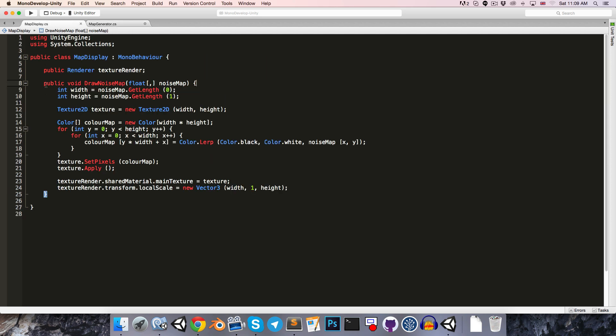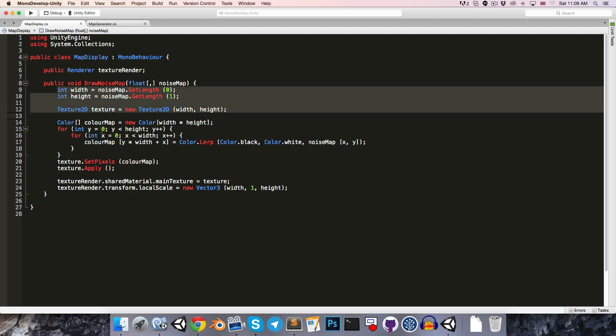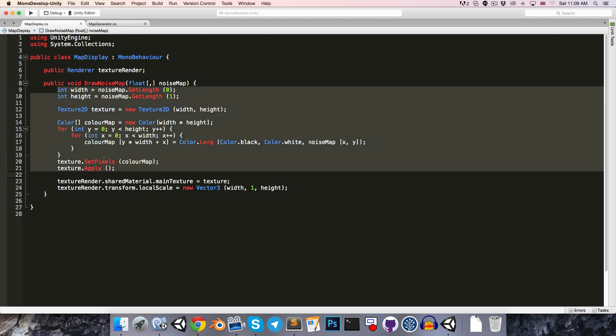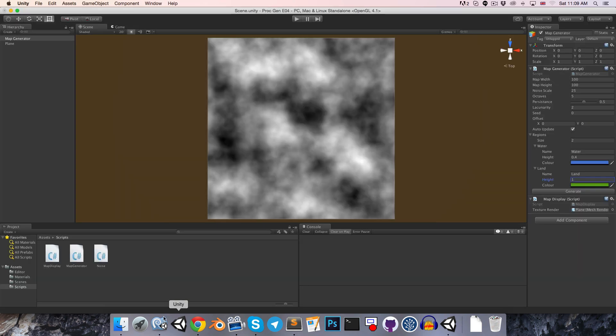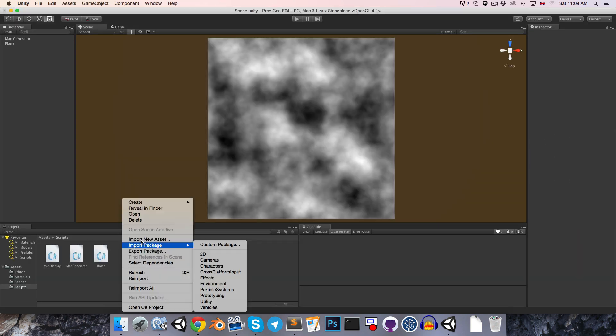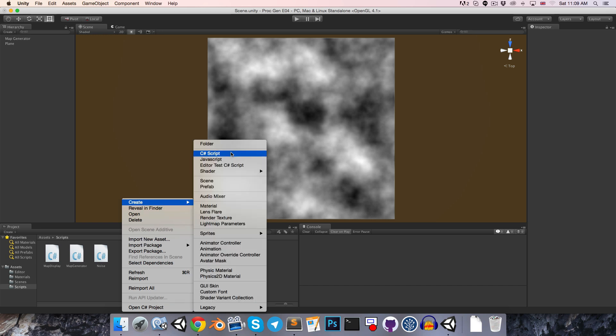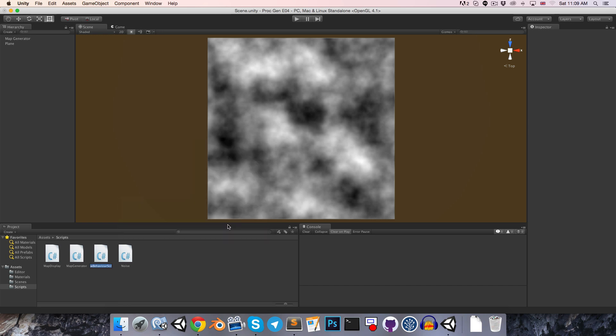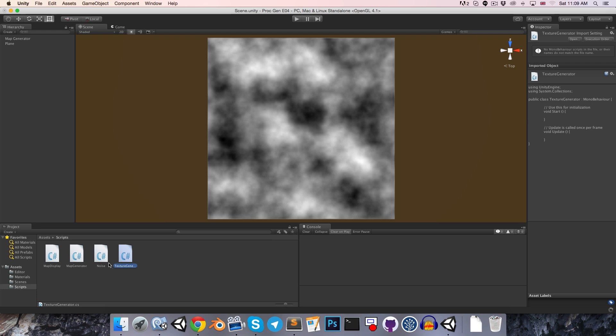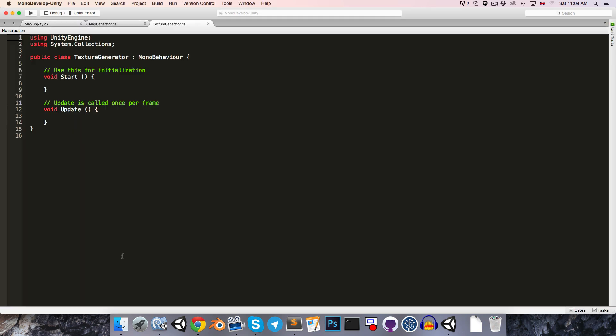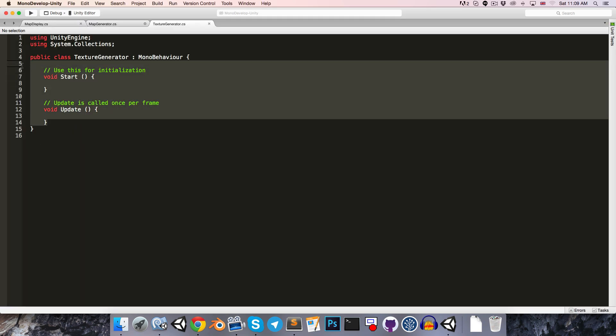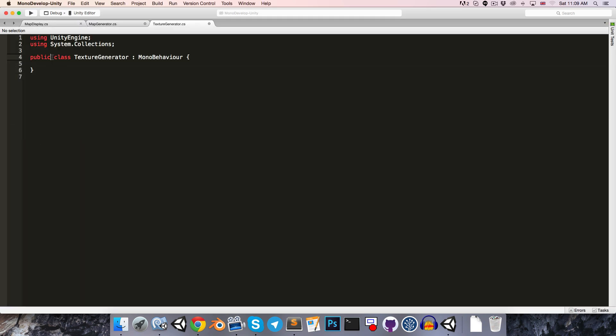I'm going to create a new script called the texture generator. Let's open this up. This is going to be another static class, so it won't extend from MonoBehaviour. This is going to have a method to create a texture out of a one-dimensional color map.